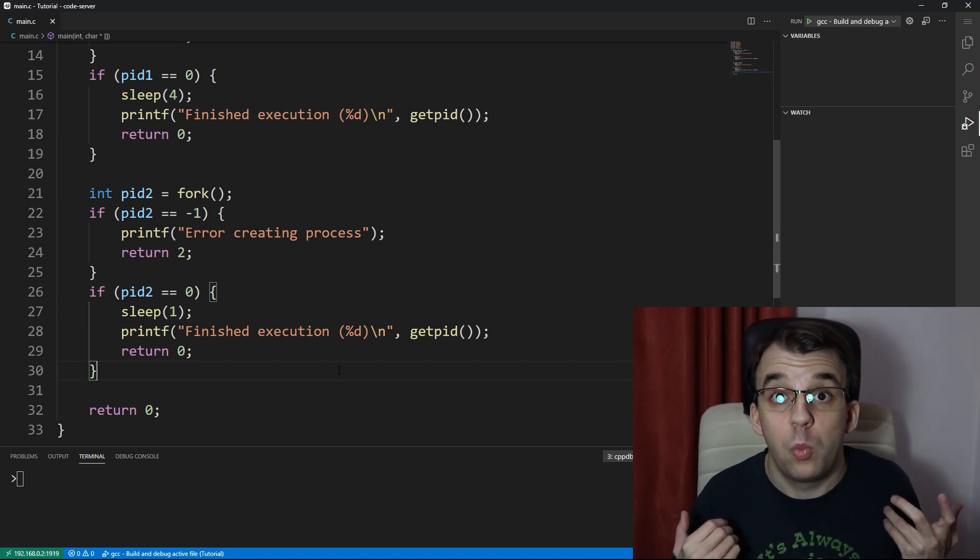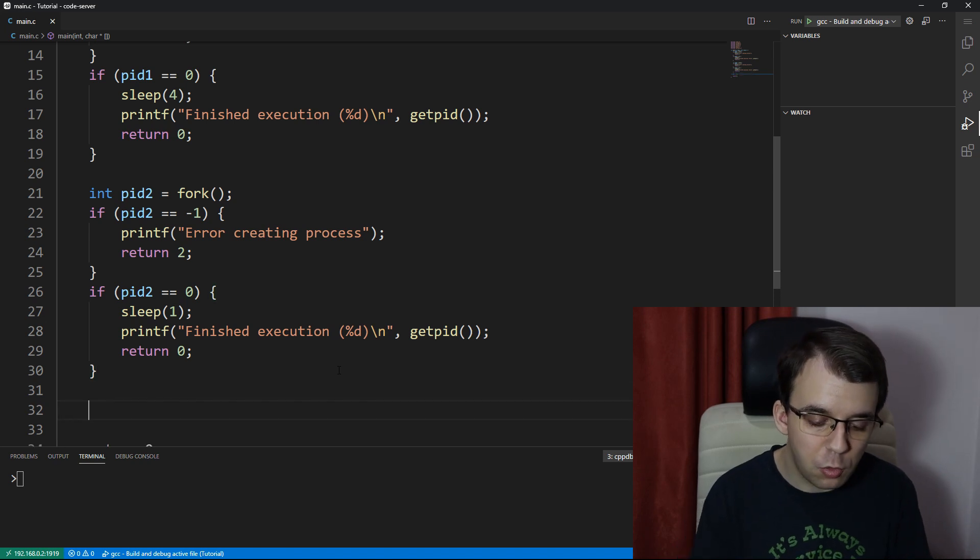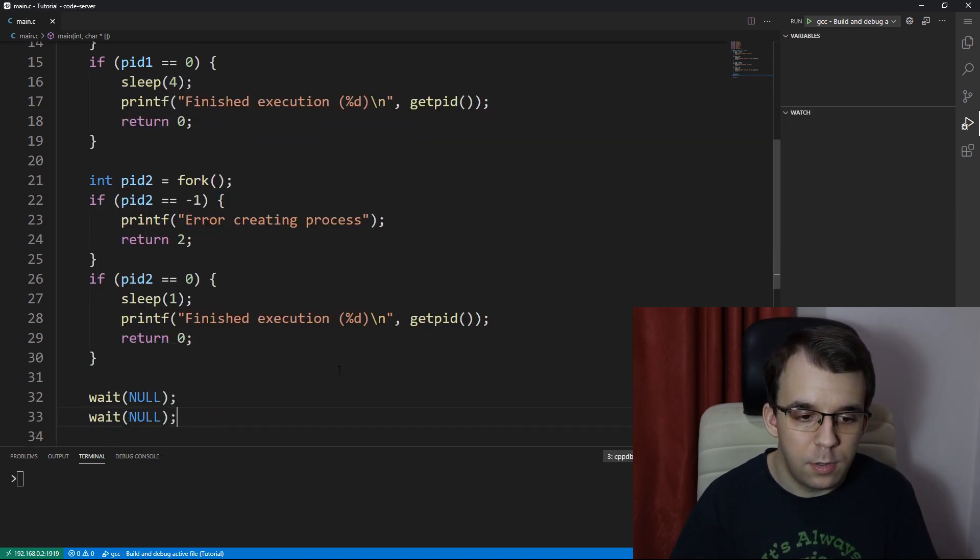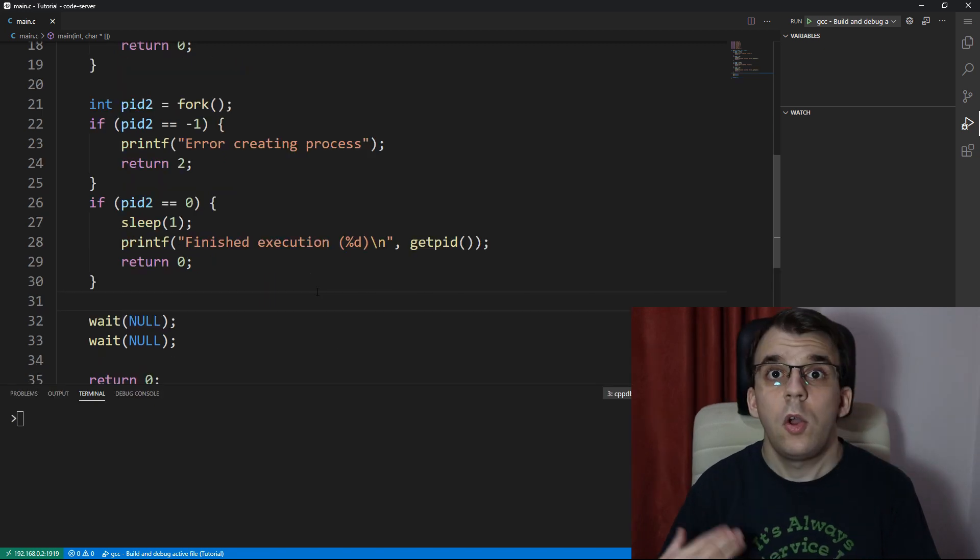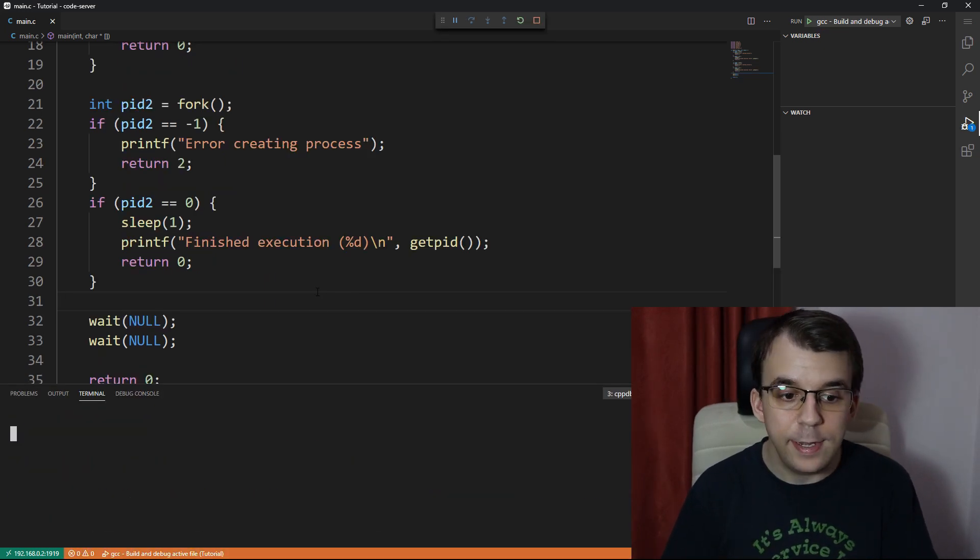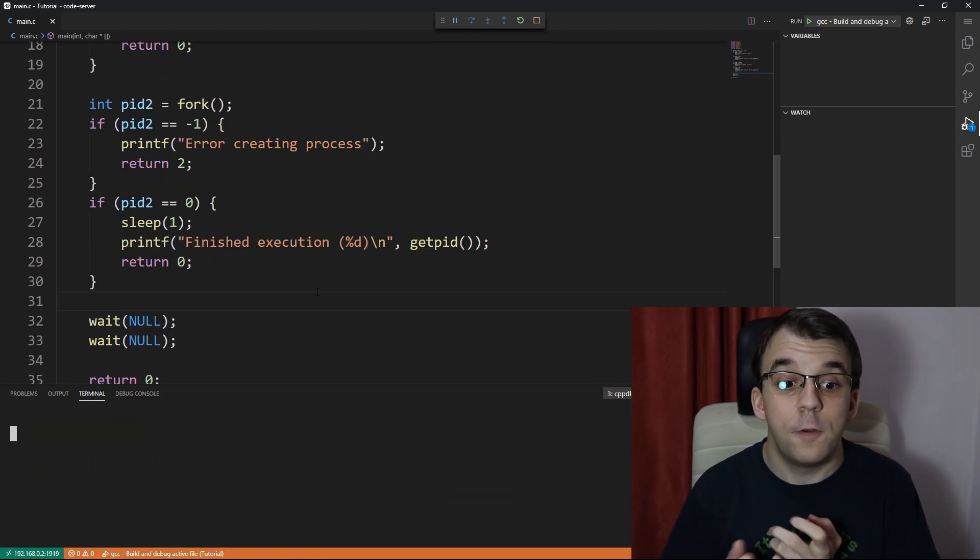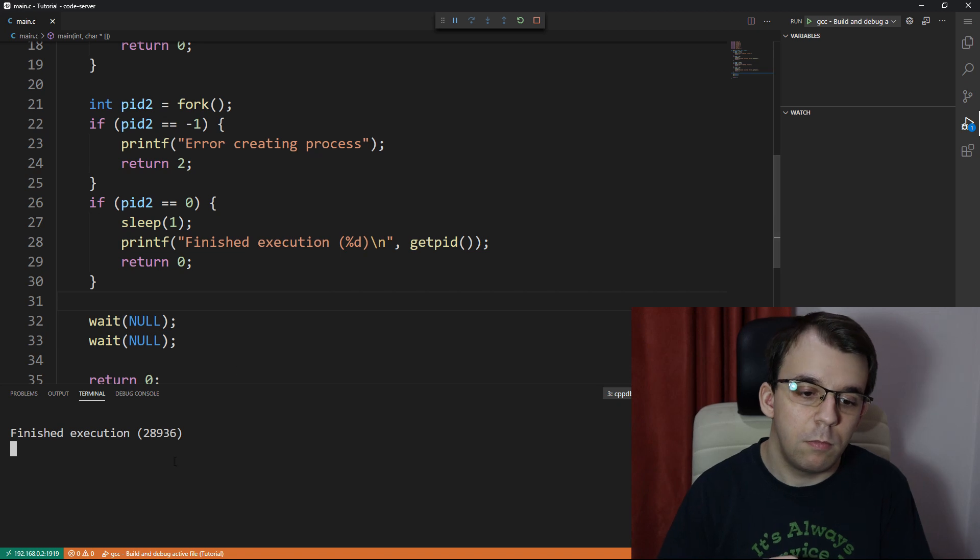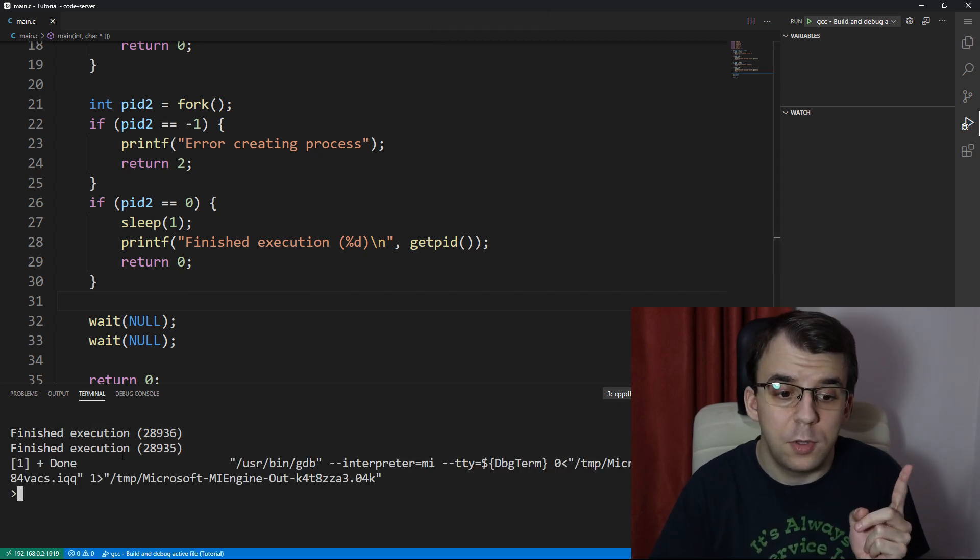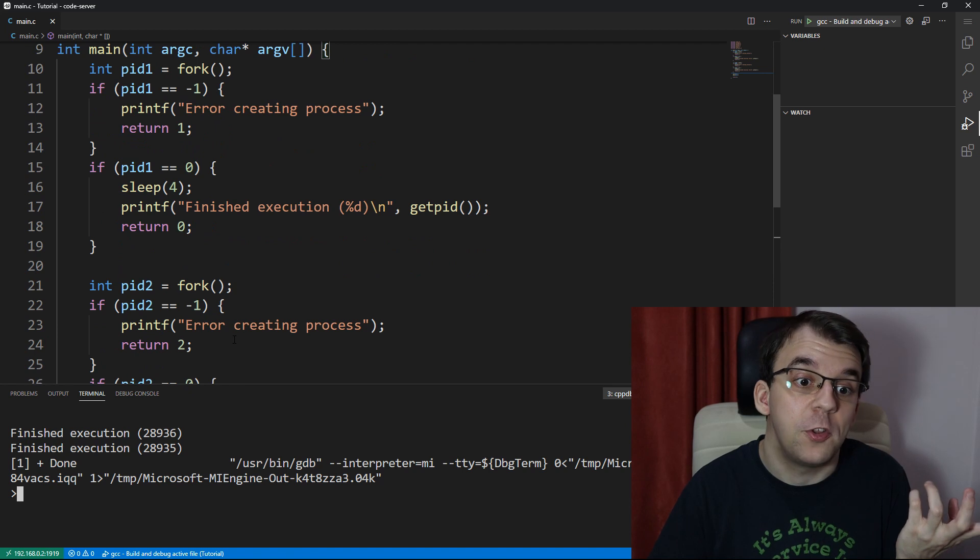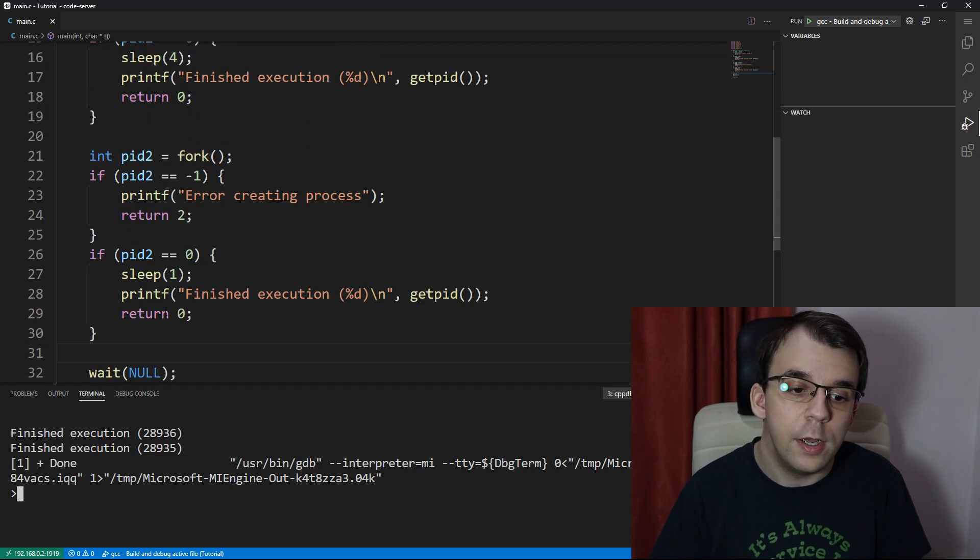And of course I should wait for them. So if I just try to call wait of null twice, that's fine. So now if we run this, we can actually see that first is the process that only takes in one second to execute. And then the process that takes four seconds to execute gets printed on the screen.